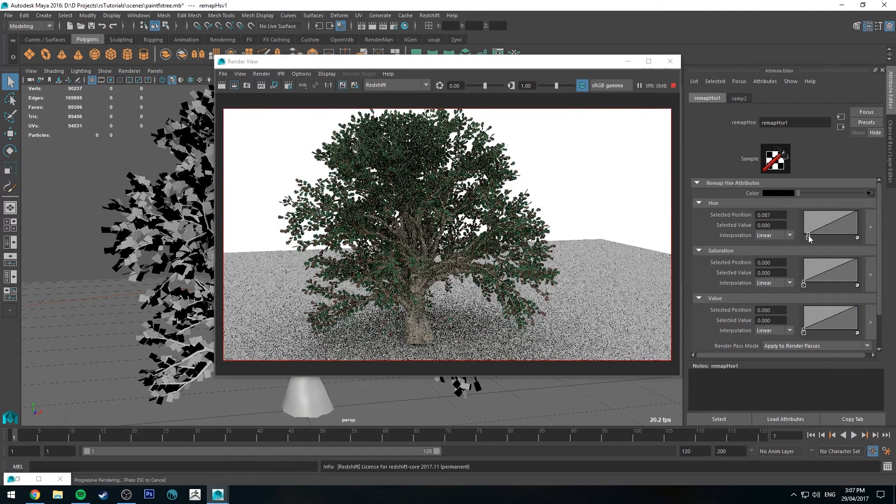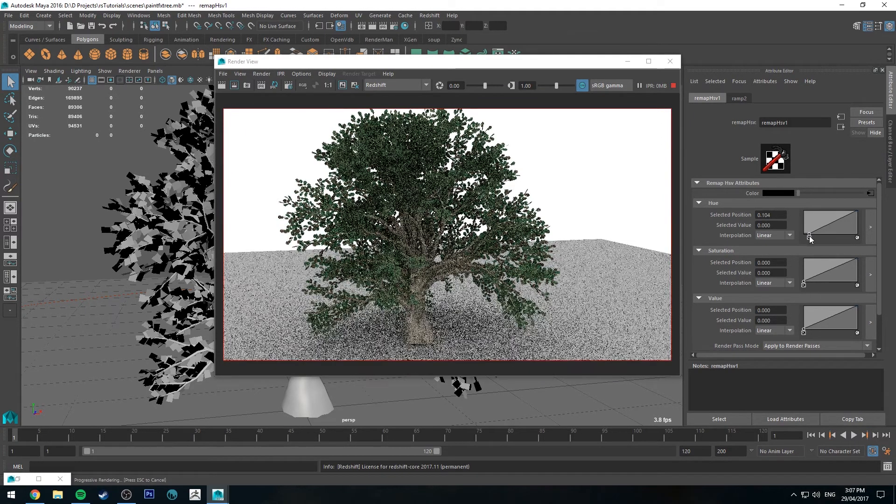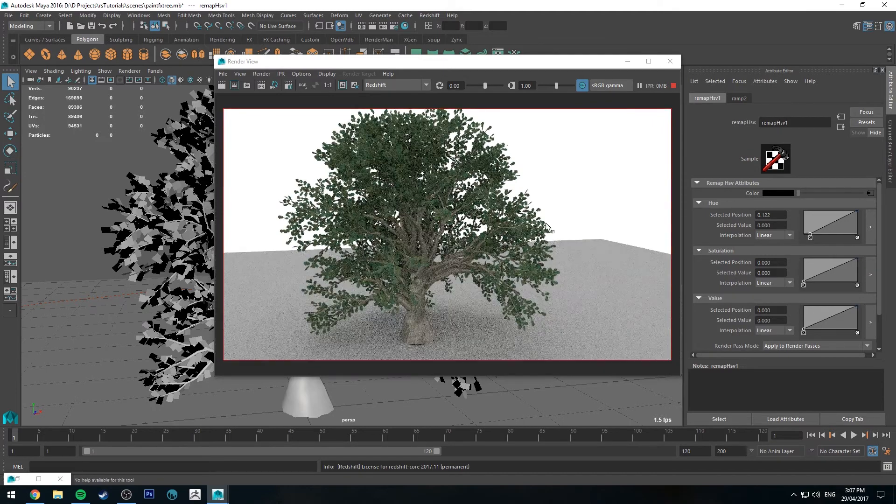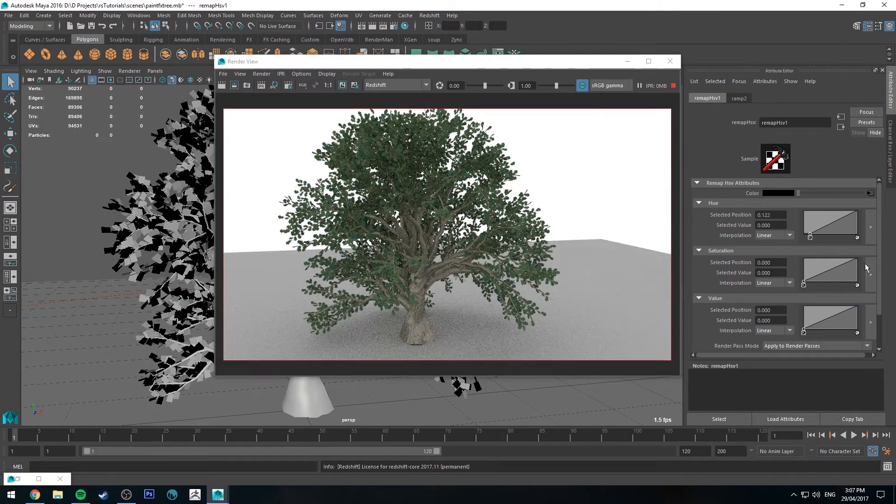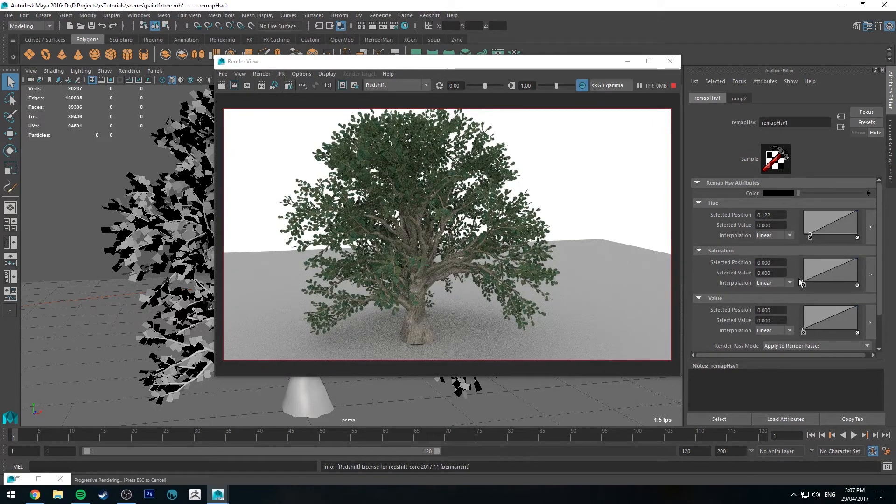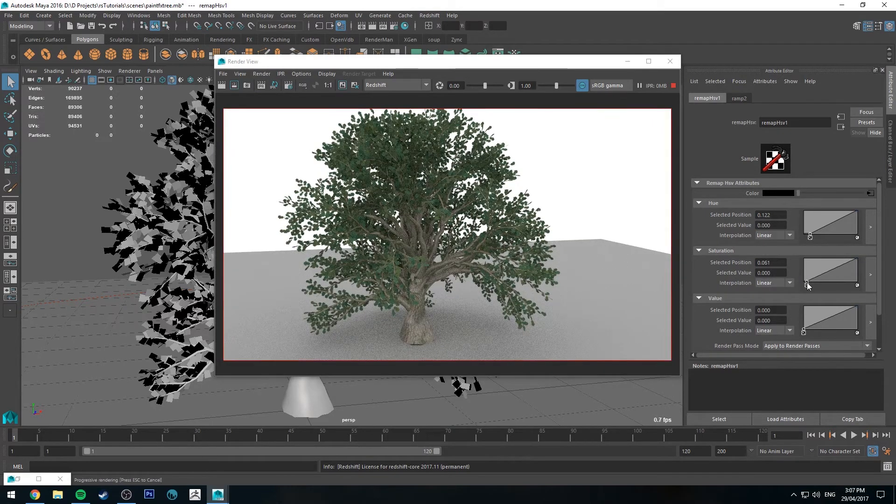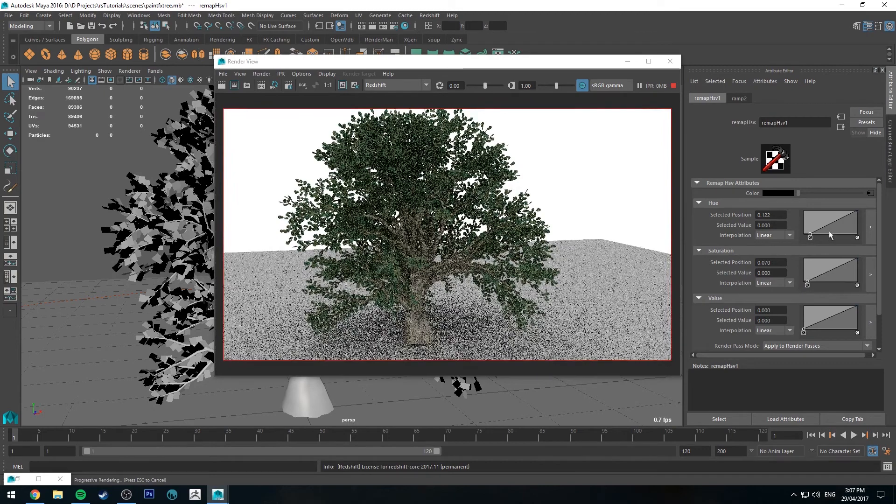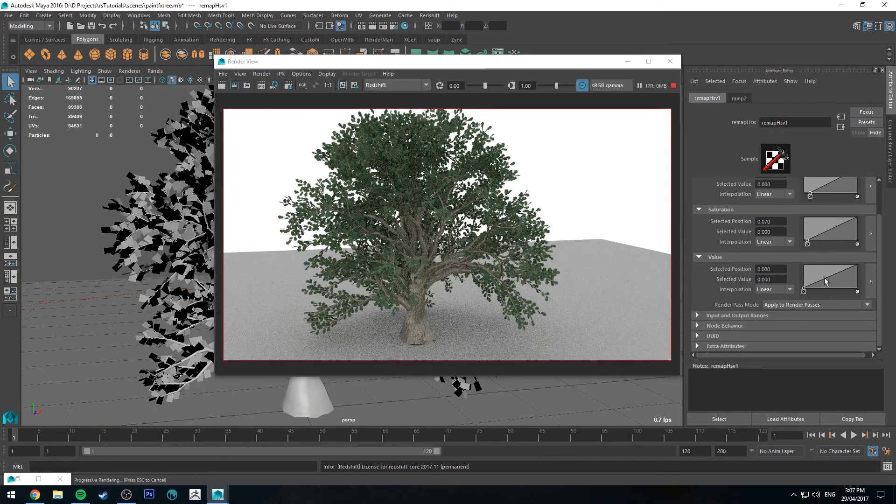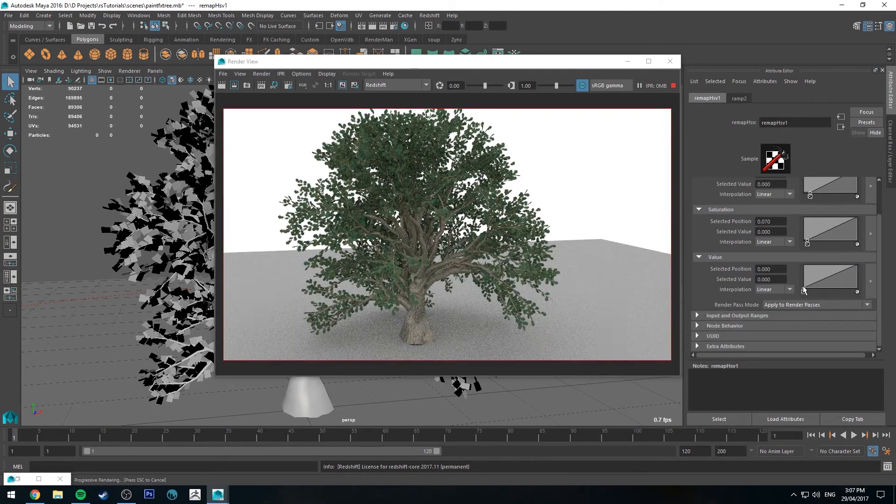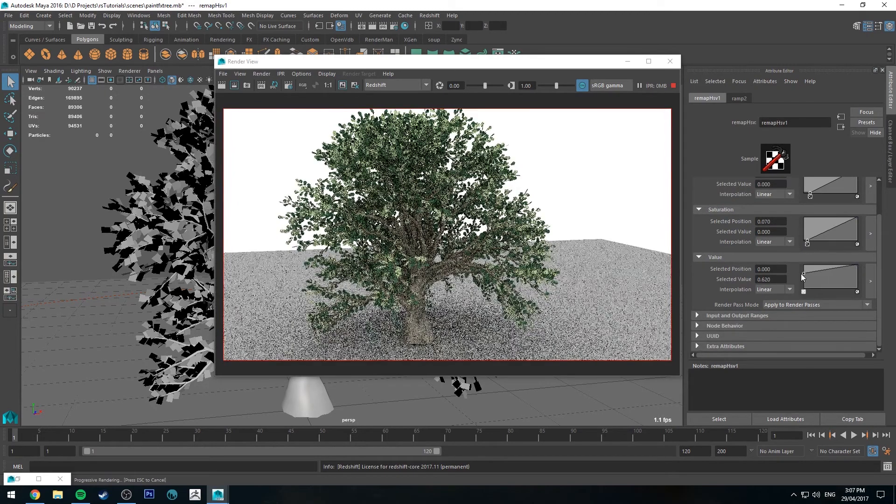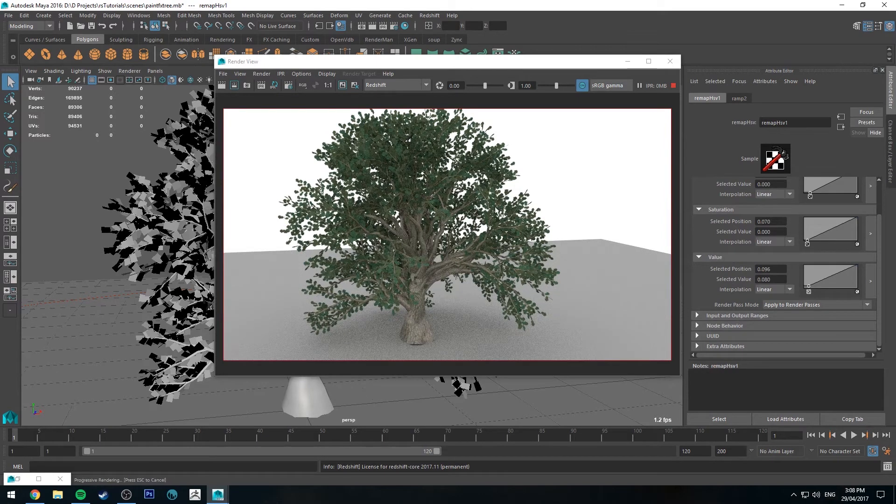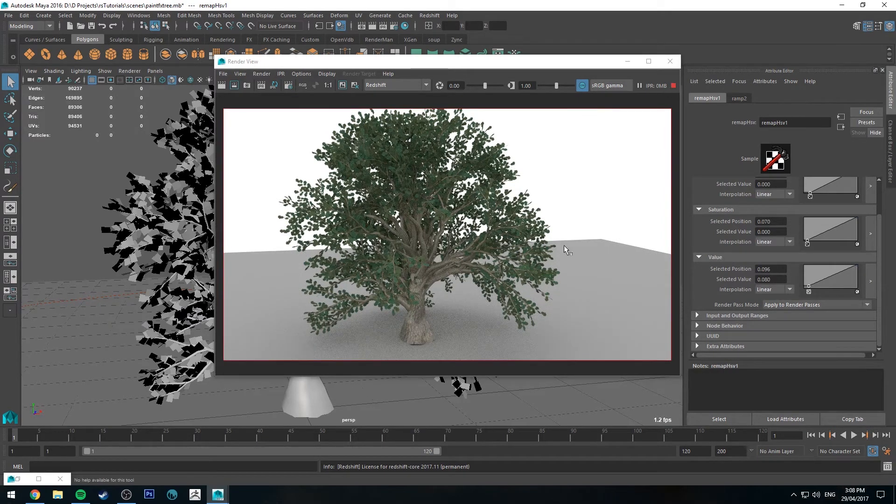But I would generally just create a minor variation. And then you could do something with the saturation if you wanted the backsides to be a little bit less saturated. You could change the value as well. So that's a really simple way of getting a little bit of leaf variation in your foliage.